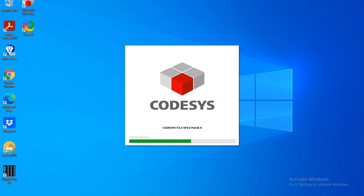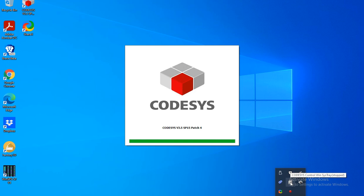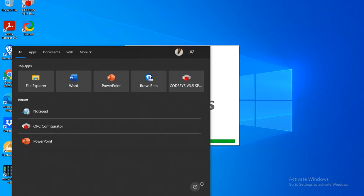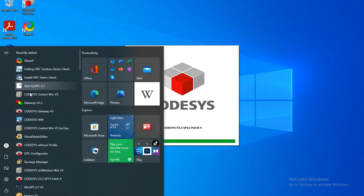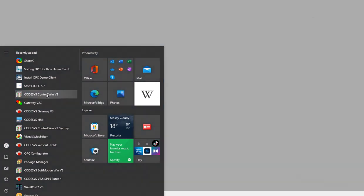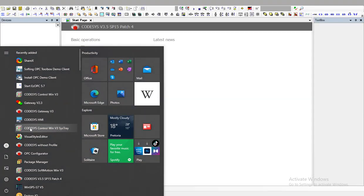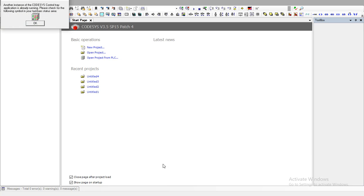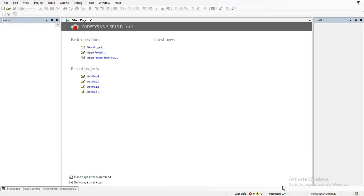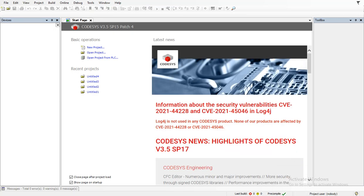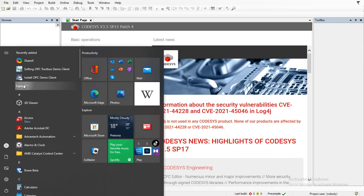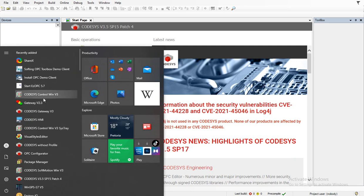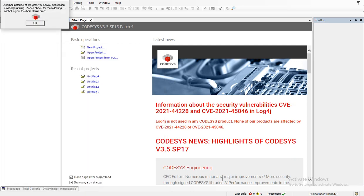After that you would open Codesys on your desktop. While Codesys loads, you can look under the system tray — look for Codesys Control in the system tray, or you can search it under your start menu. You can also look for the Codesys Gateway.